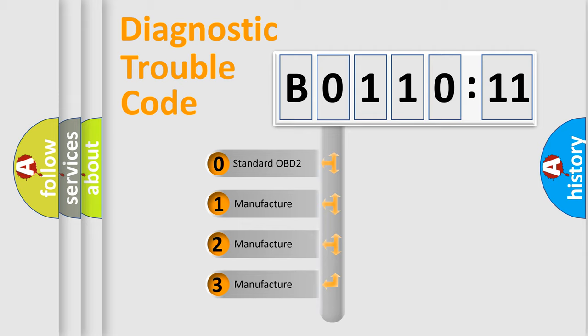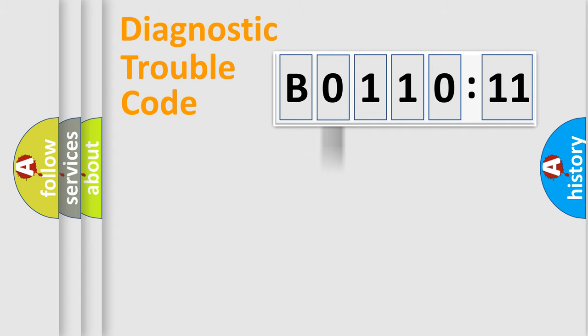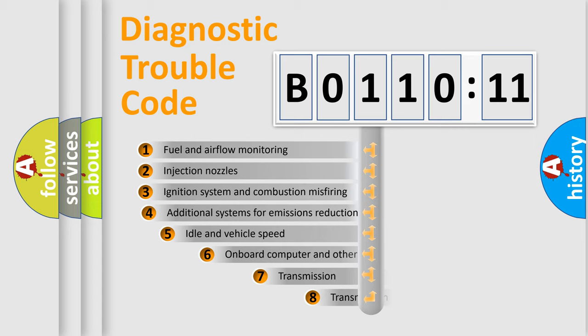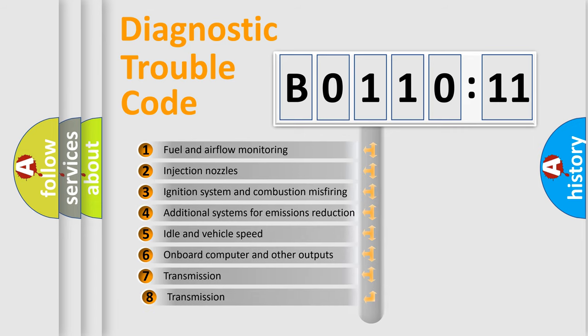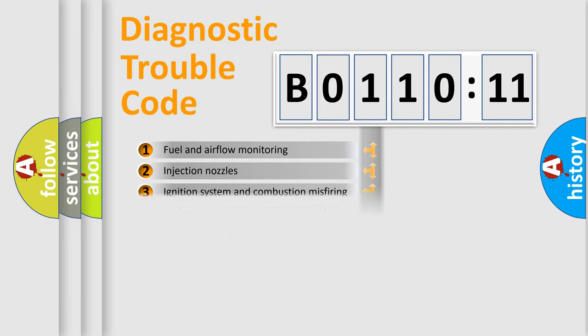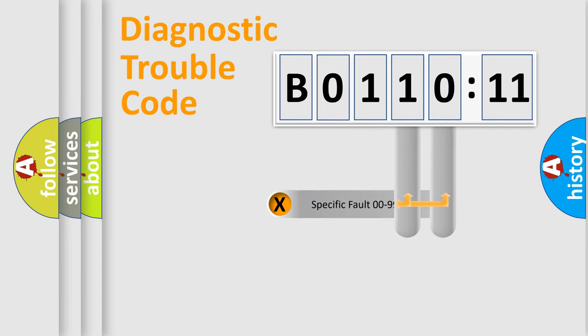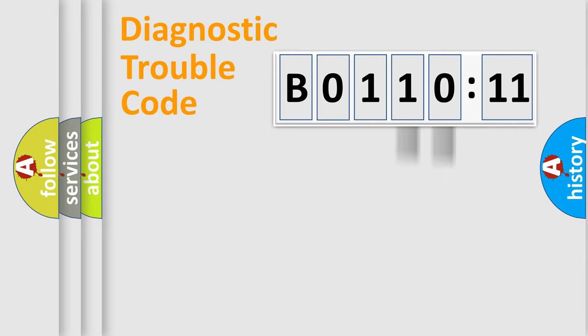If the second character is expressed as zero, it is a standardized error. In the case of numbers 1, 2, 3, it is a more prestigious expression of the car-specific error. The third character specifies a subset of errors. The distribution shown is valid only for the standardized DTC code. Only the last two characters define the specific fault of the group.